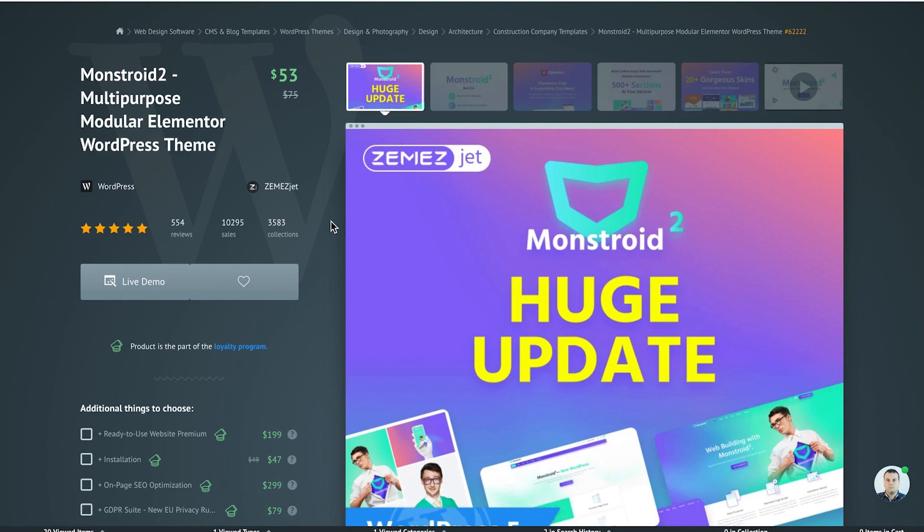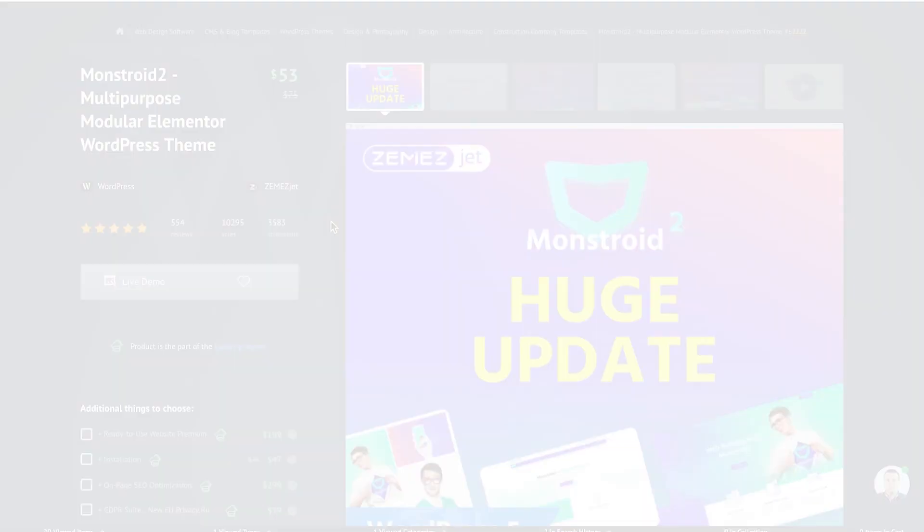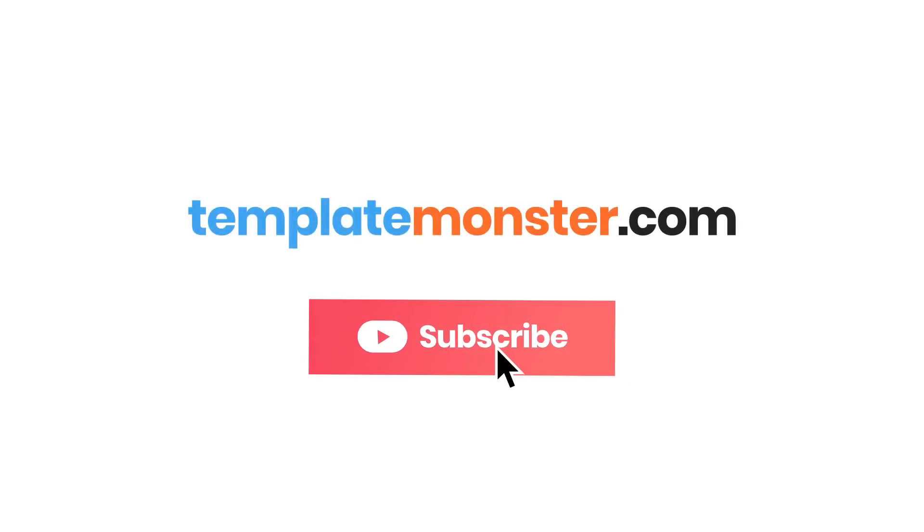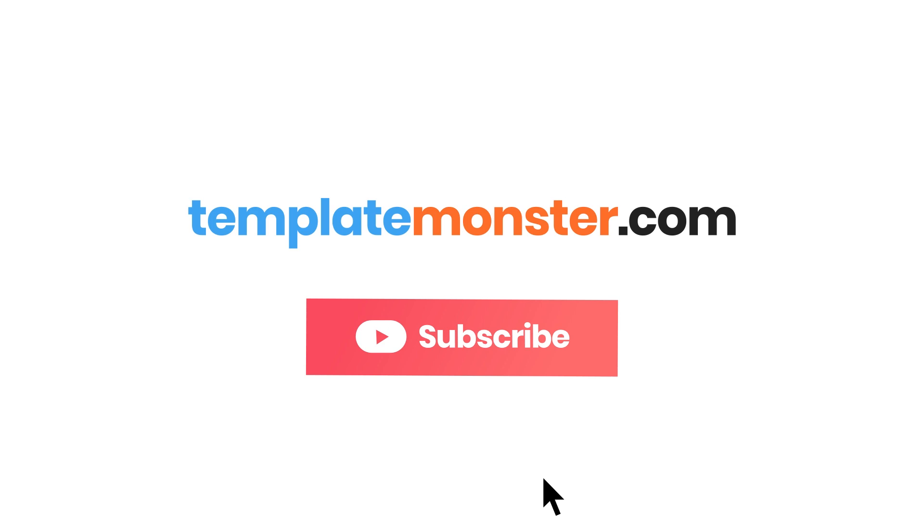So, and that was pretty much it for this video about free add-ons for Elementor. So, if you want to download any of the free plugins that were mentioned in this video, go check out the links in the description. And also, if you're interested in learning more about Monstroy 2 or any of the Jet plugins, you can find the links to them also in the description. So, I hope you found this video useful. Thank you so much for watching!